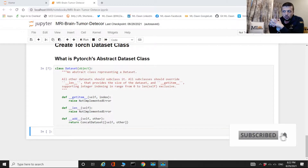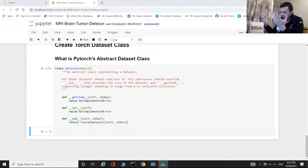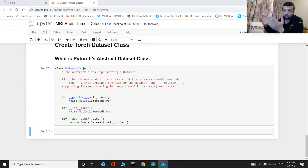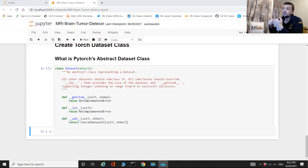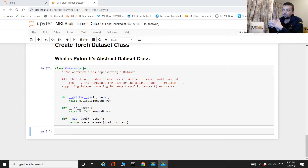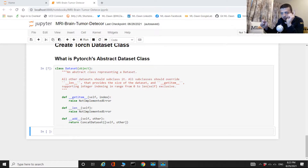Hello everyone, and welcome to ML Done. In the previous video, we talked about PyTorch's abstract dataset class, and we said that any PyTorch class that you create to deal with your datasets has to inherit from this abstract dataset class. We also mentioned that upon creating our dataset classes, we have to inherit from it, create our constructor, and overwrite the `__getitem__` and `__len__` dunder functions. Now in this video, we're going to create a custom dataset class for our MRI dataset.